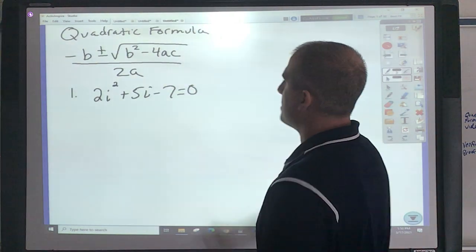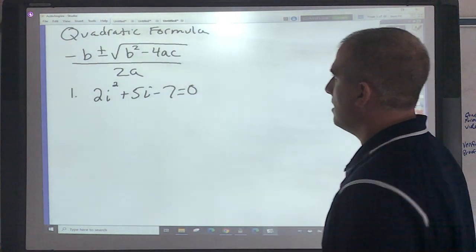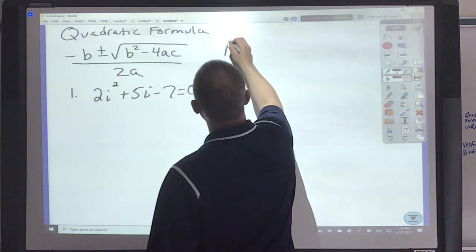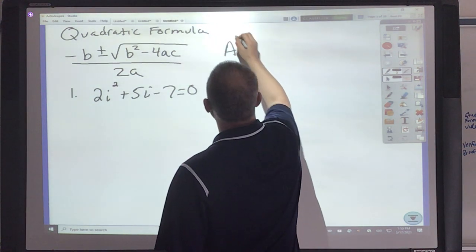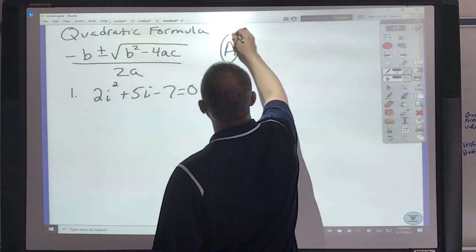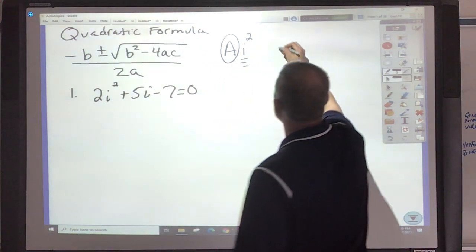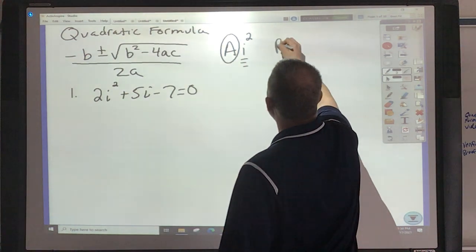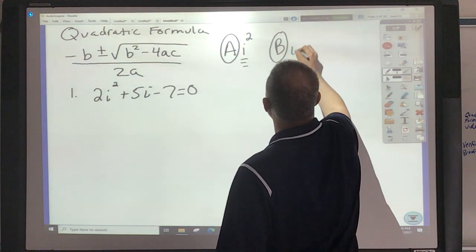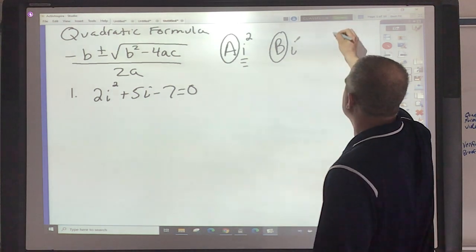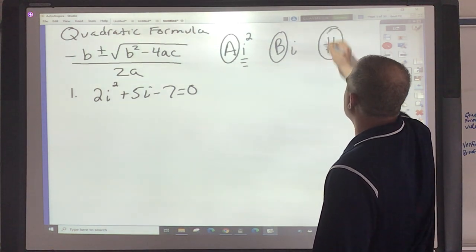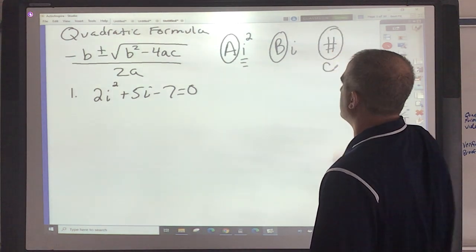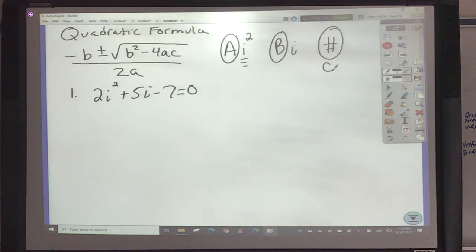Let me explain what this means. What A represents is the number in front of the squared term. B represents the number in front of the non-squared term. And C is your standalone number. So you've got to understand what those are.